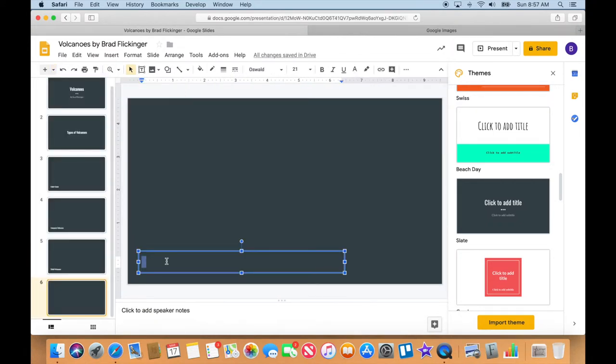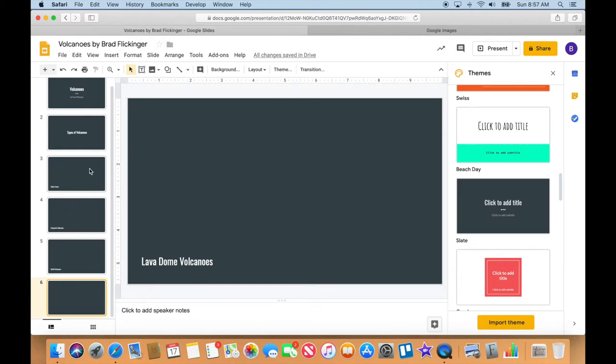We have lava. Okay, so we have now, I guess that's my sixth slide here, so that's looking really good.